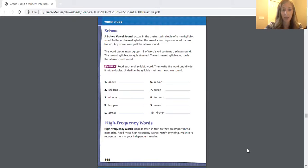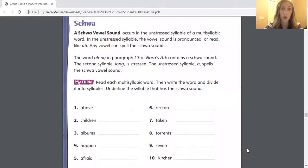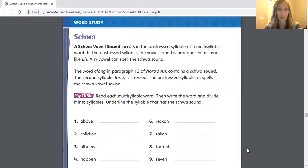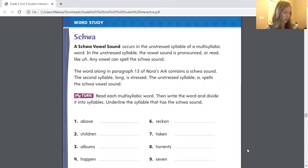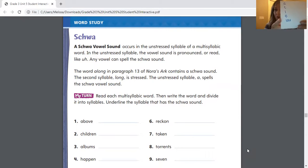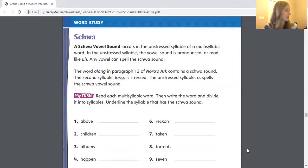So what we're working on today on page 568 is a schwa sound, and this schwa vowel sound, it's really funny. It's the sound "uh," and it occurs in the unstressed syllable of a multi-syllabic word — so in a word that has more than one syllable. There's a stressed syllable, and there's an unstressed syllable. In the unstressed syllable, the vowel sound is pronounced like "uh," and any vowel can spell the schwa sound. So what we're going to be noticing in our work is that a, e, i, o, and the combination of the vowels i-o-u can spell the schwa sound.